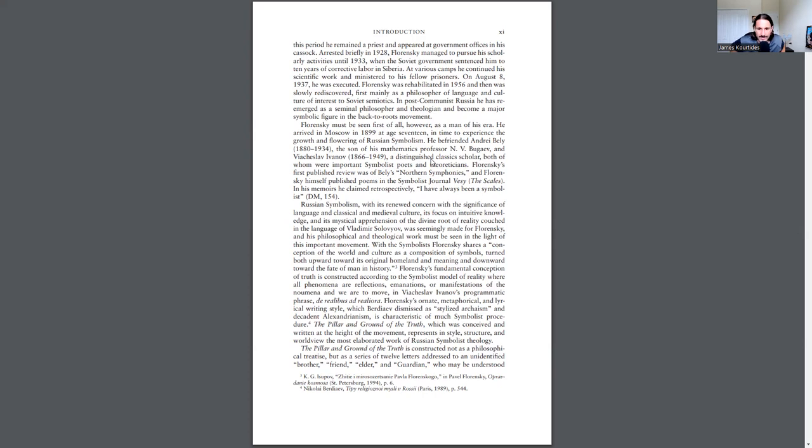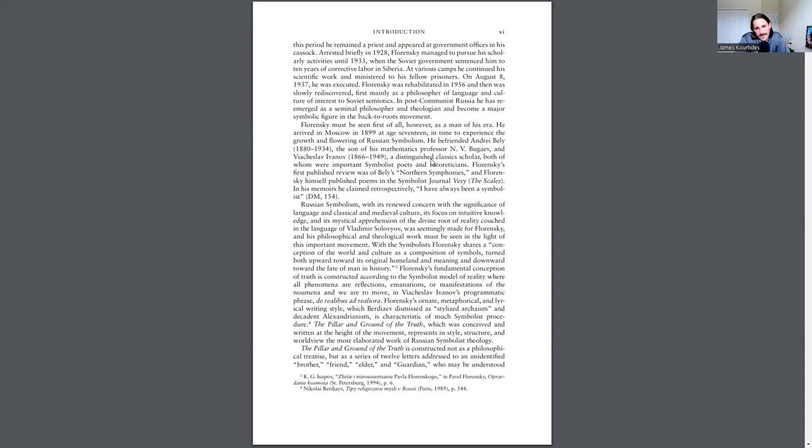Florensky's ornate metaphorical and lyrical writing style, which Berdyaev dismissed as stylized archaism and decadent Alexandrianism, is characteristic of much symbolist procedure. The Pillar and Ground of the Truth, which was conceived and written at the height of the movement, represents in style, structure, and worldview the most elaborated work of Russian symbolist theology.